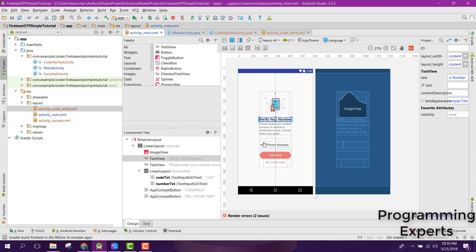Then I am using this image view, text view, and these two are EditText. From there we can get the number of the user.